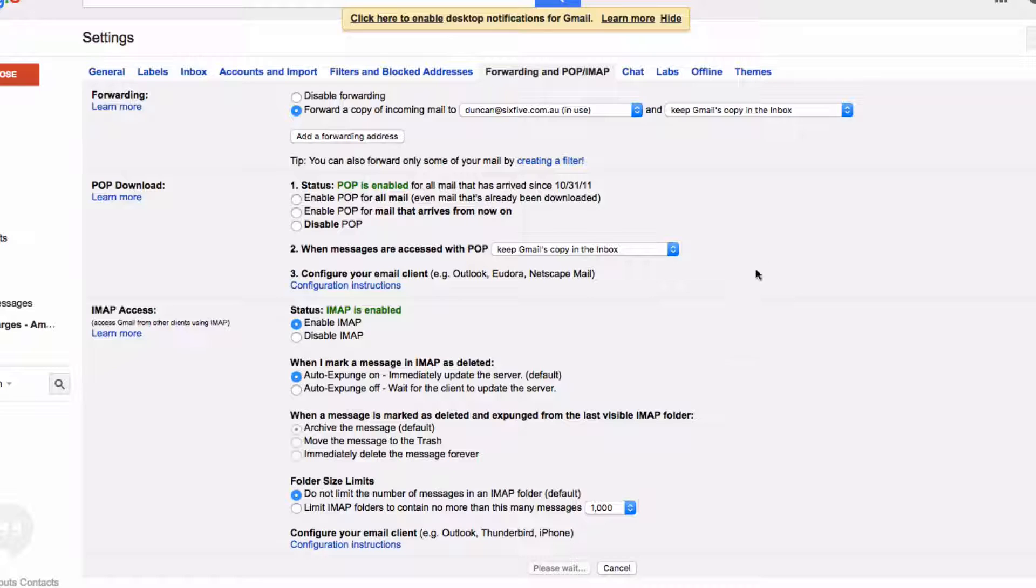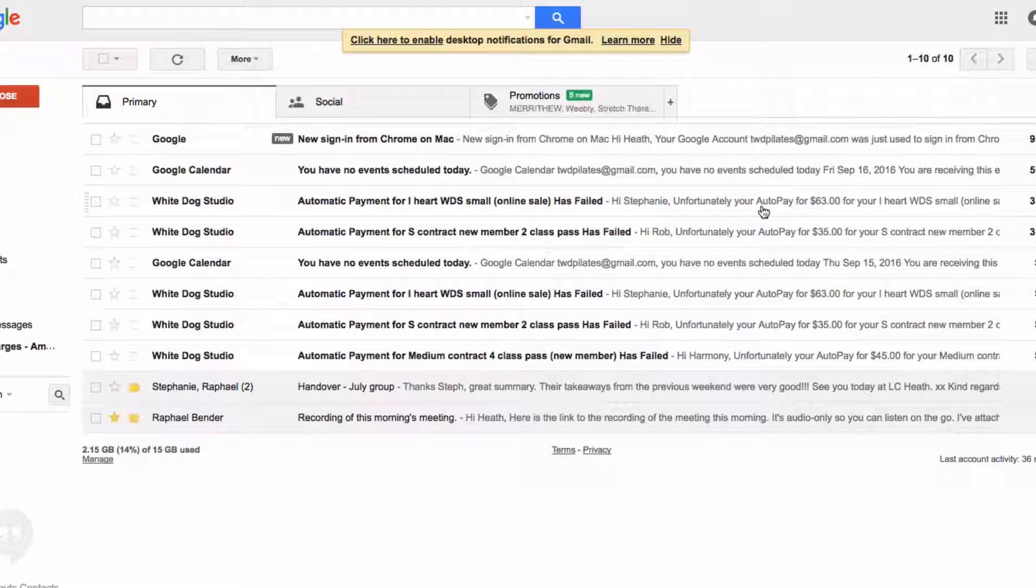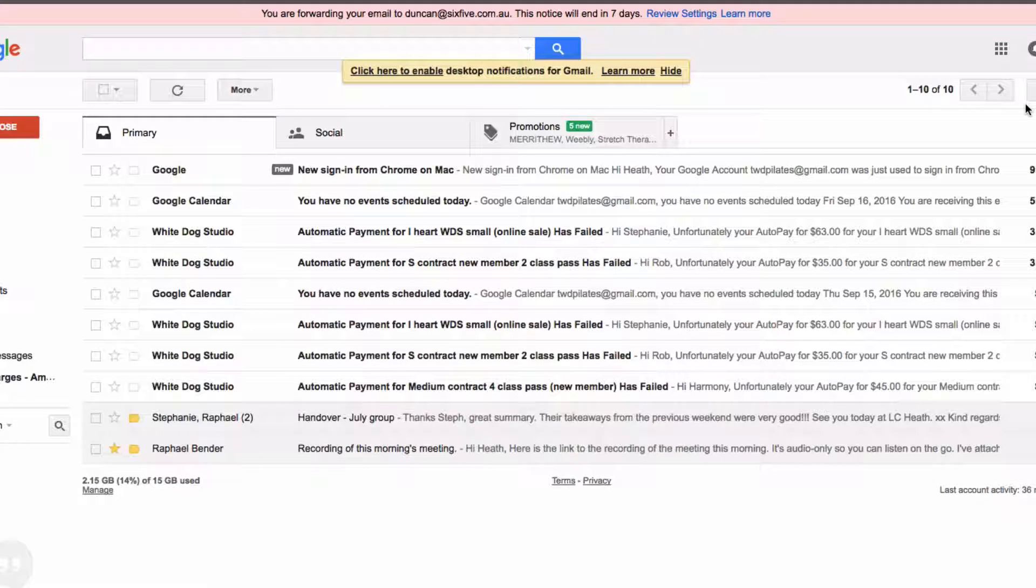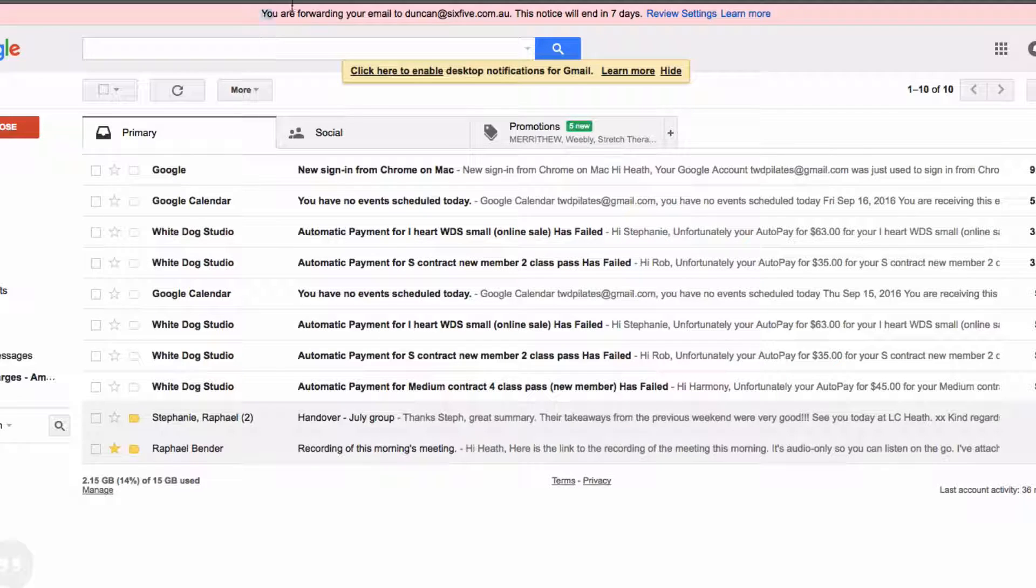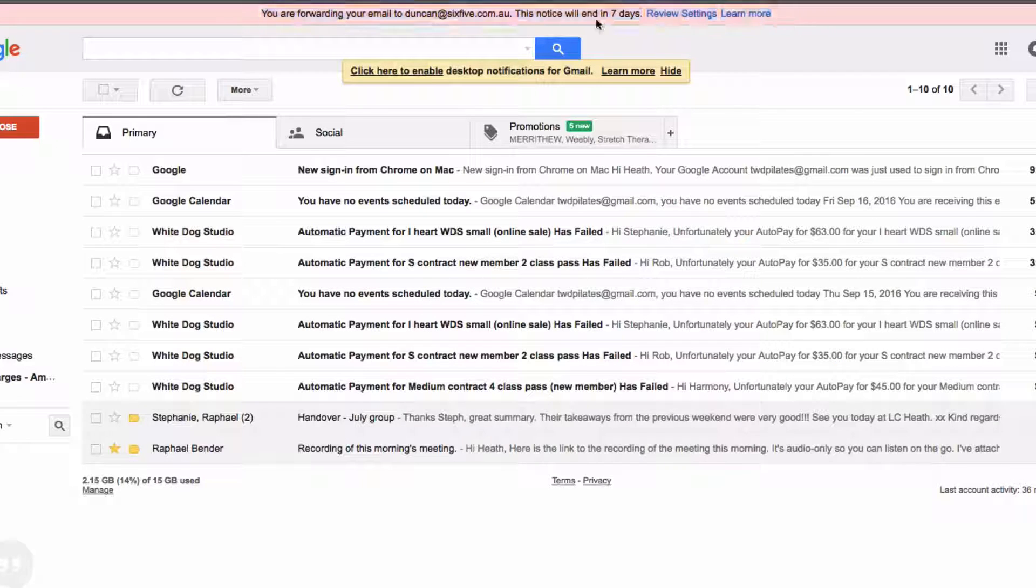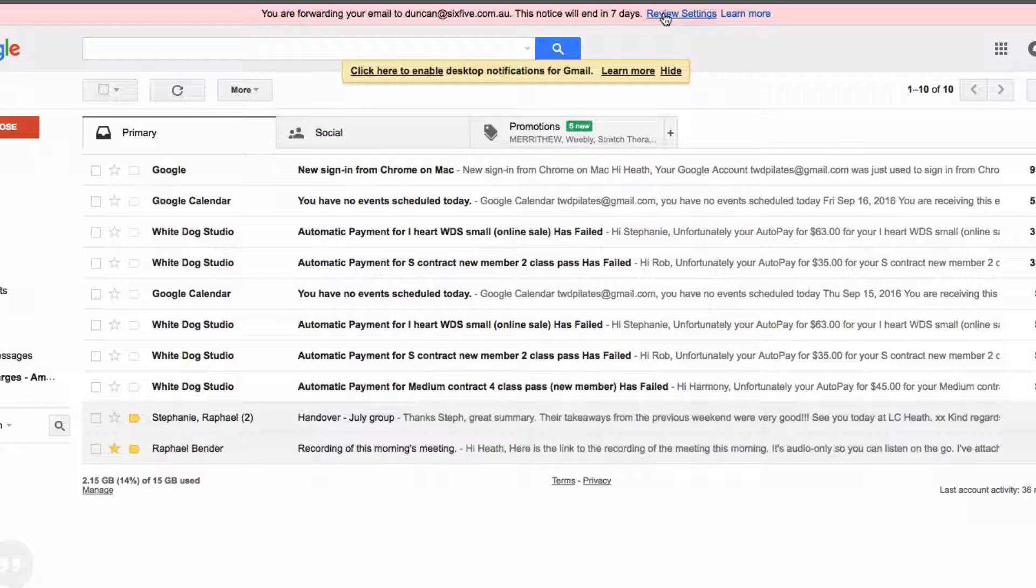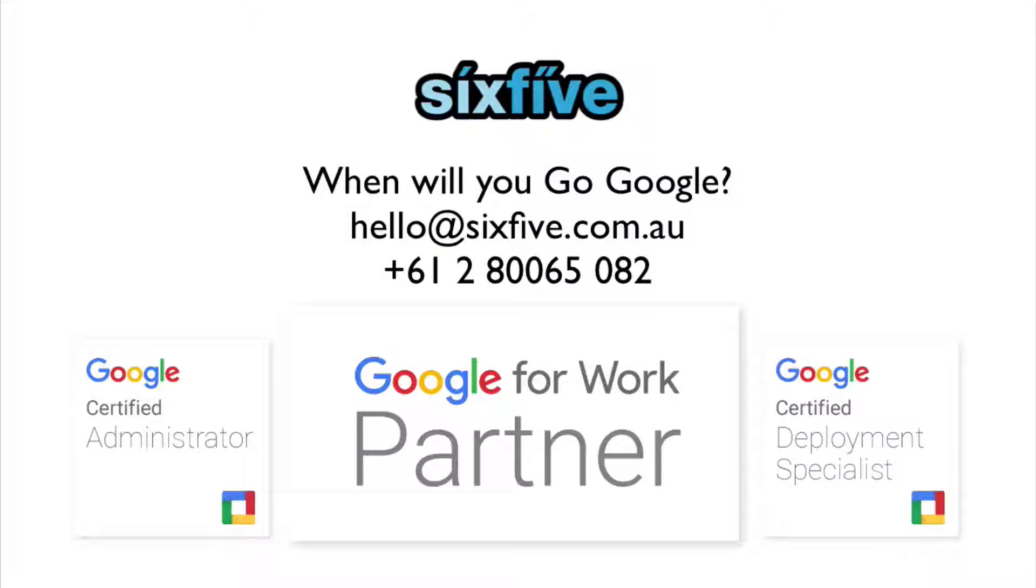Once you've done that, you'll get a notice at the top that tells you what you've done and where your email is going. That's to remind you that if you don't see any email in here, it's because it's been forwarded. That's how you forward your email.